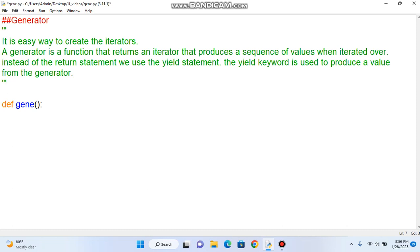Inside the function we use the yield statement. In the next line you can use yield and you can use the value from the generator. You can store the value.